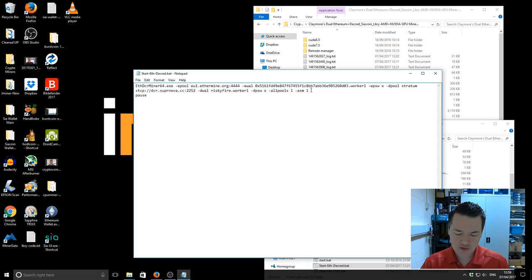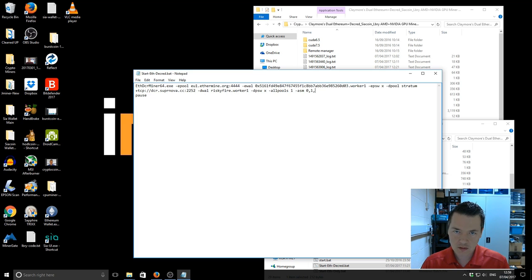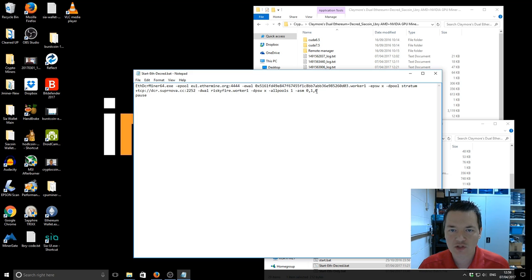You can also change it so if you have multiple GPUs you could do it like this. So the first GPU would be running in non-ASM mode, the second GPU would be running in ASM mode, and the third GPU would be running in non-ASM mode.